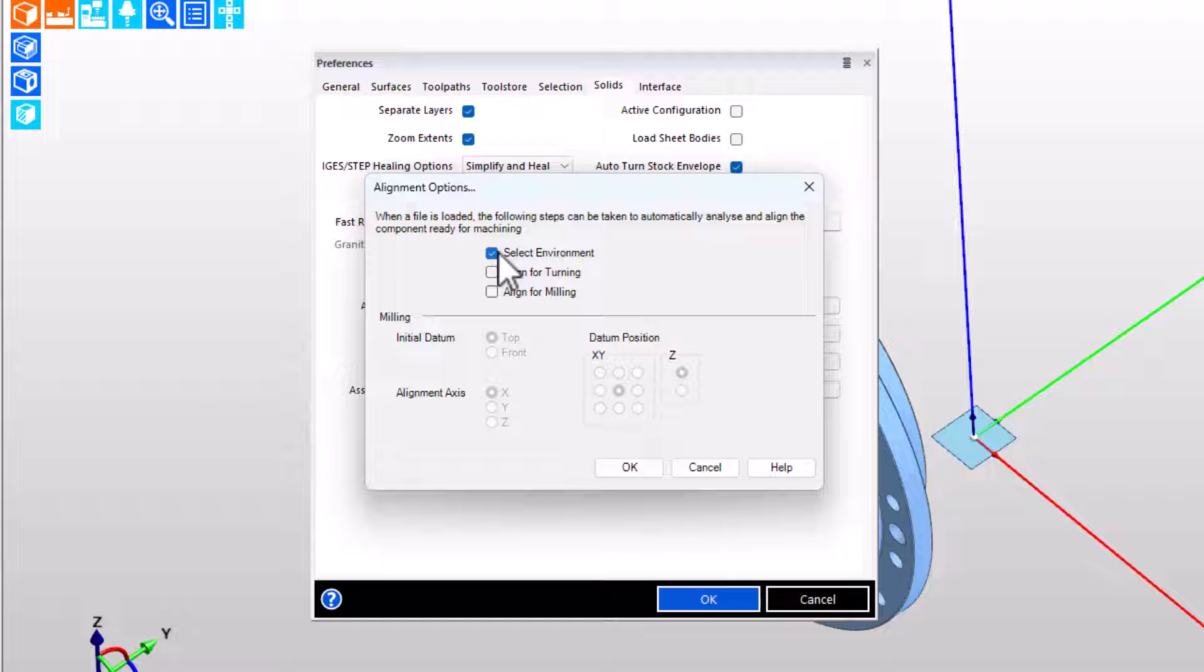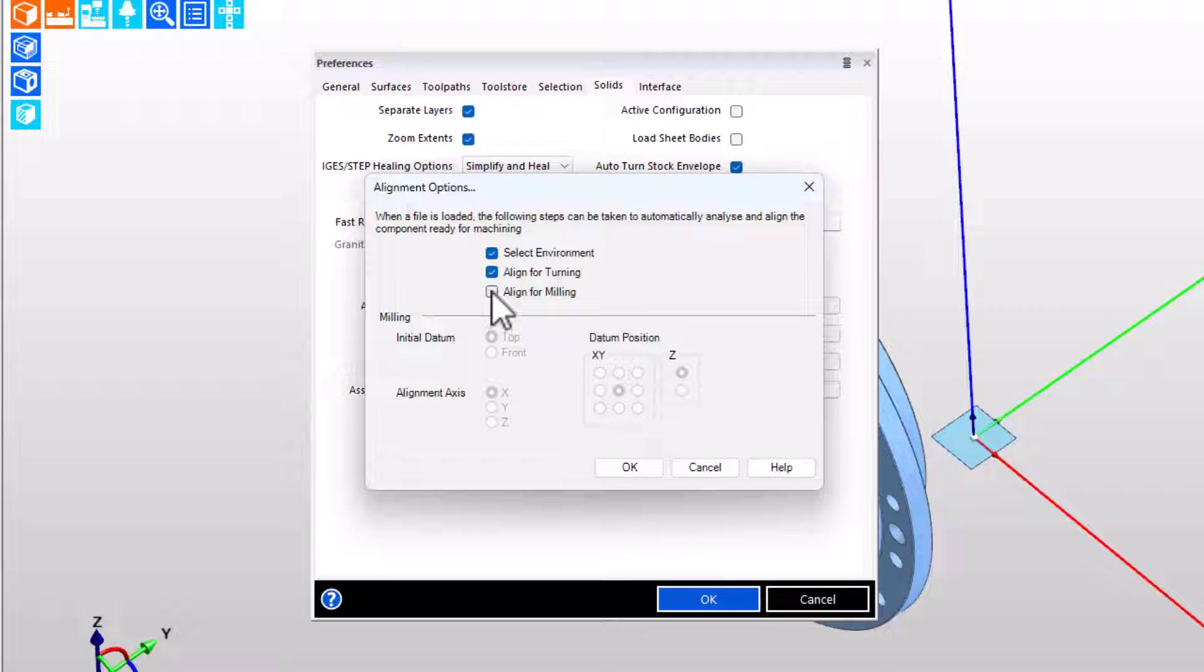The select environment option gives EdgeCAM permission to analyze the part and decide whether the first setup is likely to be turning or milling. That determination is made based on whether the part is mostly round and concentric surfaces, and if so, guess turning, otherwise guess milling. Align for turning doesn't expose anything new, pretty simple, does a great job of that, as covered in a previous tech tip.